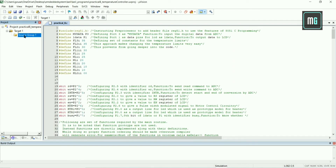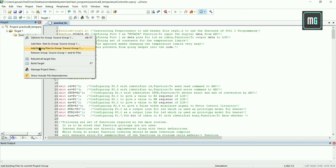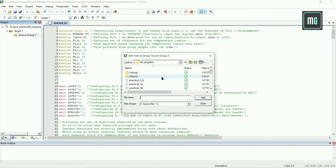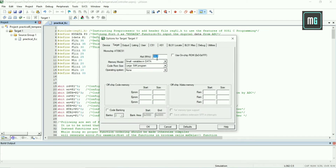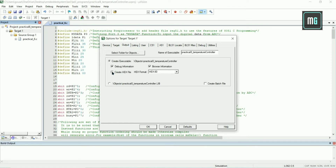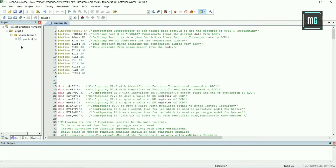After saving this file, right-click on Source Group 1 and select 'Add Existing Files to Group'. Select Practical 8, click Add, and click Close. Now you can see Practical 8 is visible in Source Group 1. Right-click on Target 1, select 'Options for Target 1', change the frequency to 11.0592 MHz, select Output, click on 'Create HEX File', and click OK.